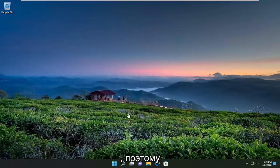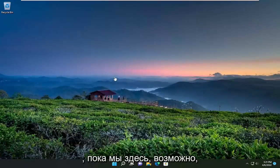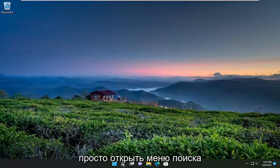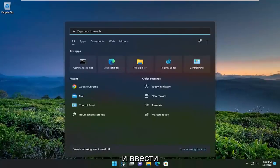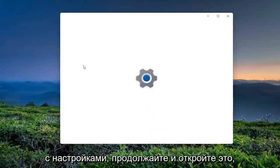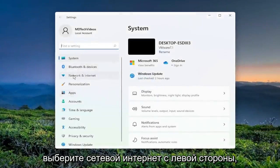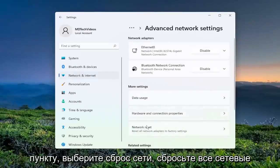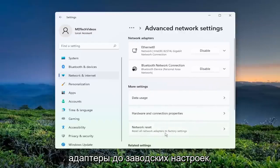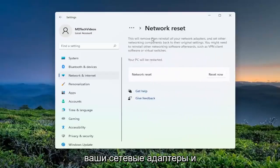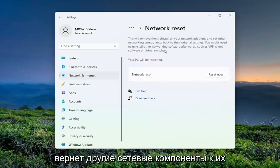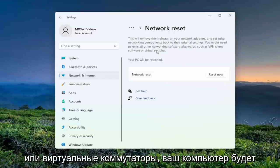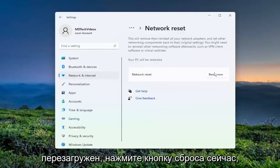You want to reset your network settings, so I'll show that in this tutorial as well while we're here. If you want to reset your network settings back to default, open up the search menu and type in Settings. Best match should come back with Settings — go ahead and open that up. Select Network and Internet on the left side, then on the right side scroll down to Advanced Network Settings and left-click on that. Select Network Reset — Reset all network adapters to factory settings. This will remove and reinstall all of your network adapters and set other networking components back to their original settings. You might need to reinstall other networking software afterwards, such as VPN client software or virtual switches. Your PC will be restarted — select the Reset Now button.